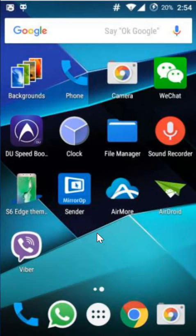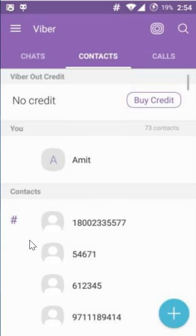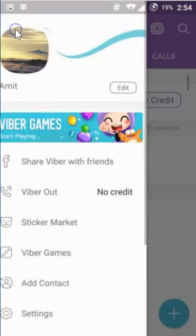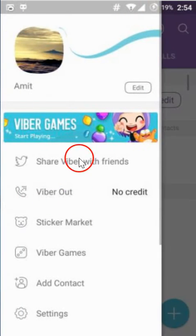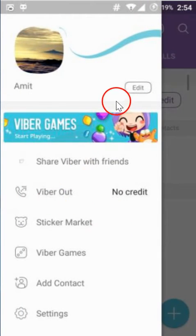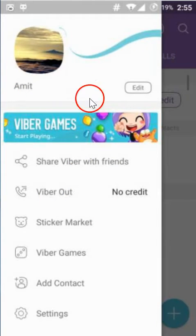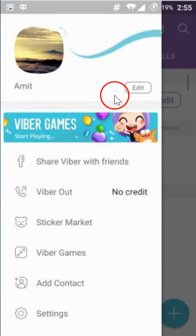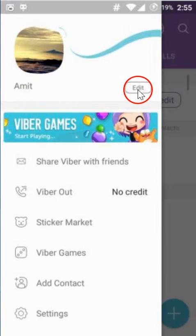Hi guys, in this tutorial I'm going to show you how you can change your Viber profile picture on your phone. You just need to open Viber and then click on this to bring up the menu. As you can see, you have your name and on the right you can see the edit button.